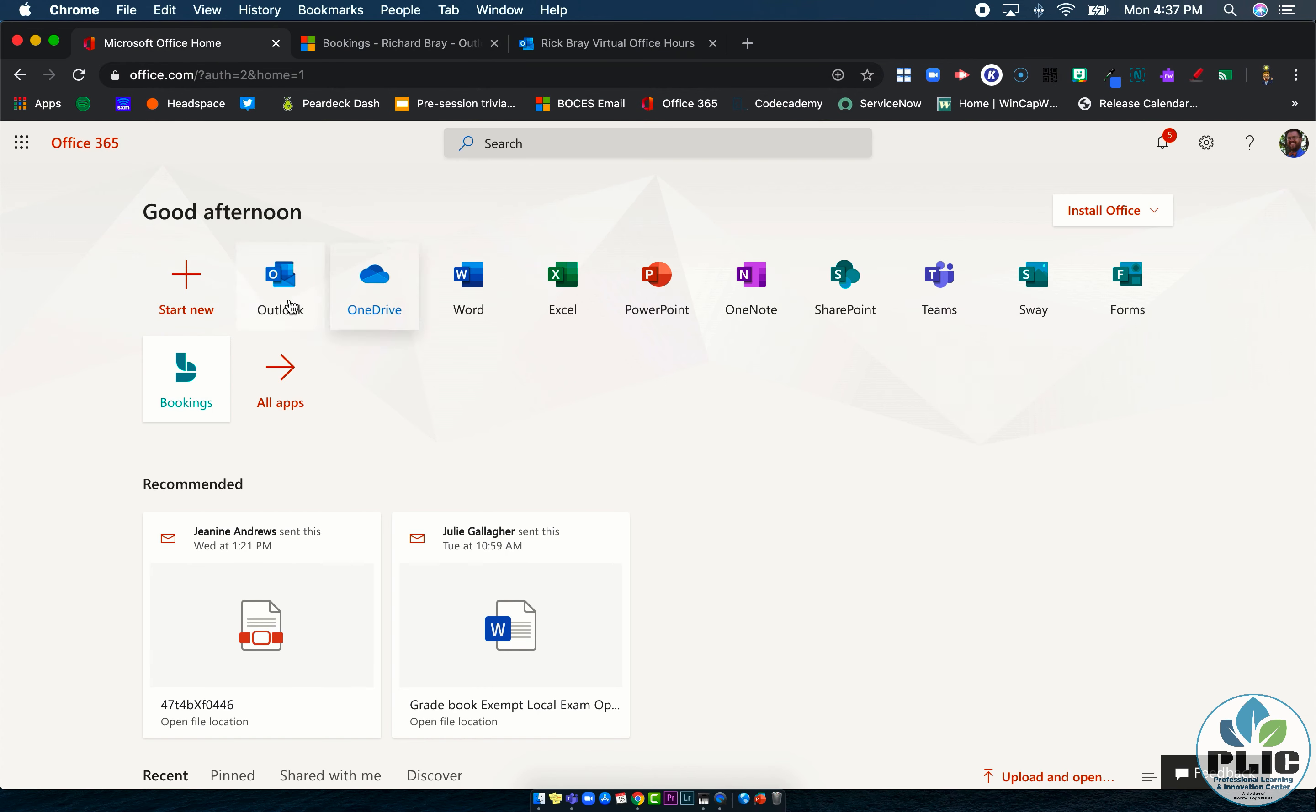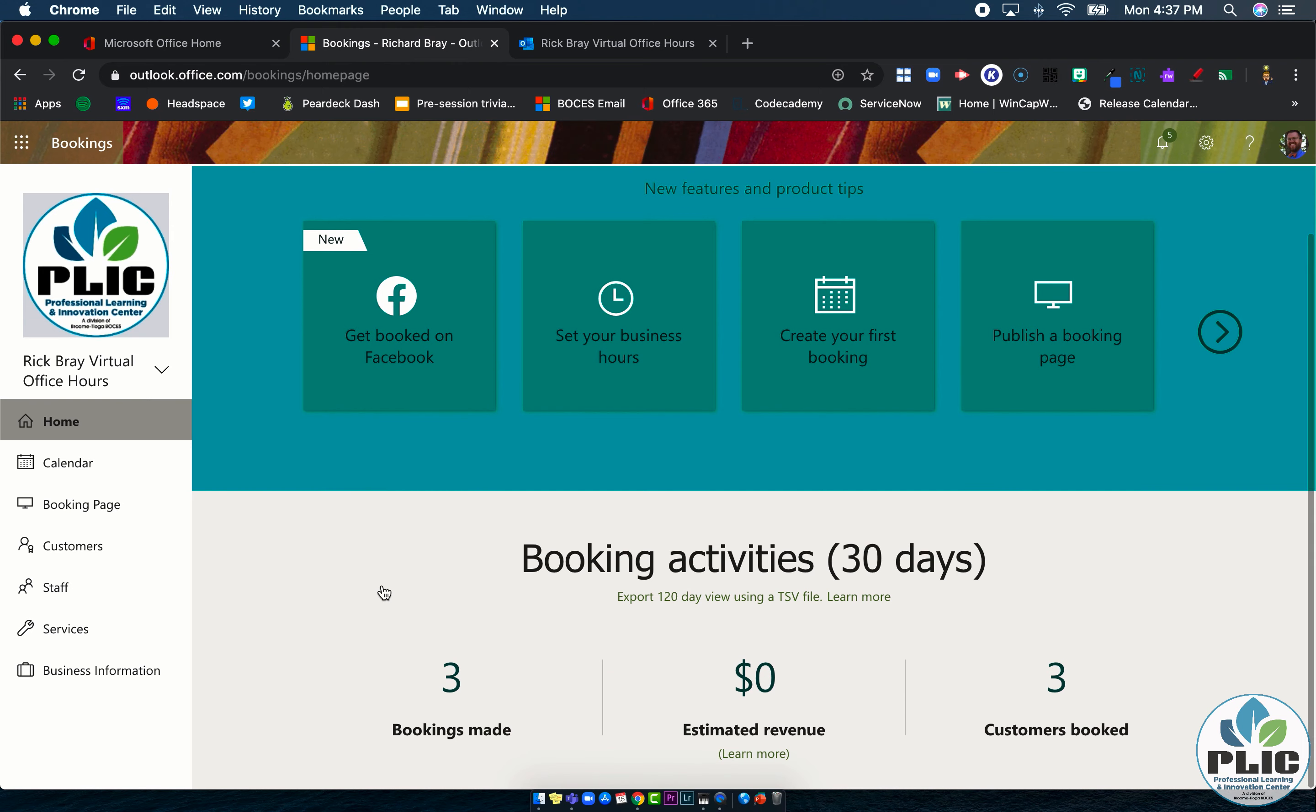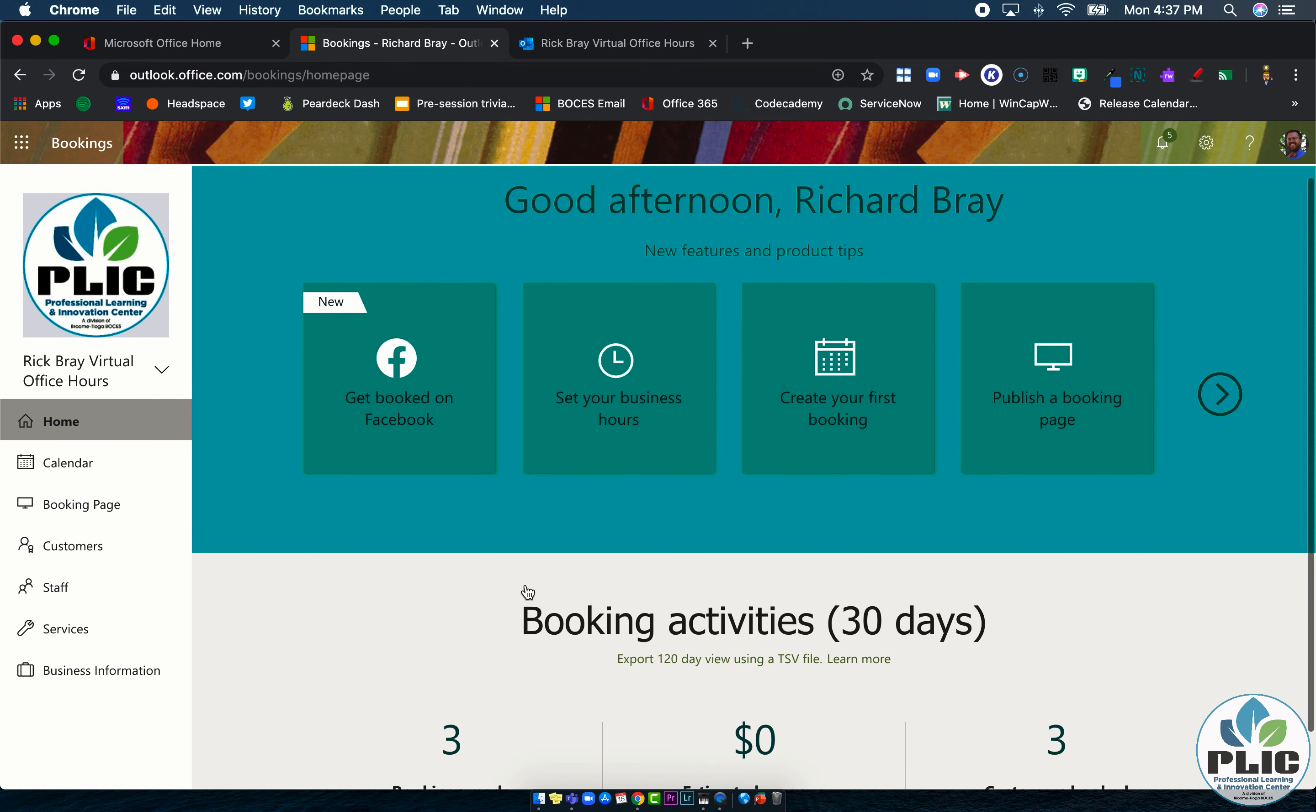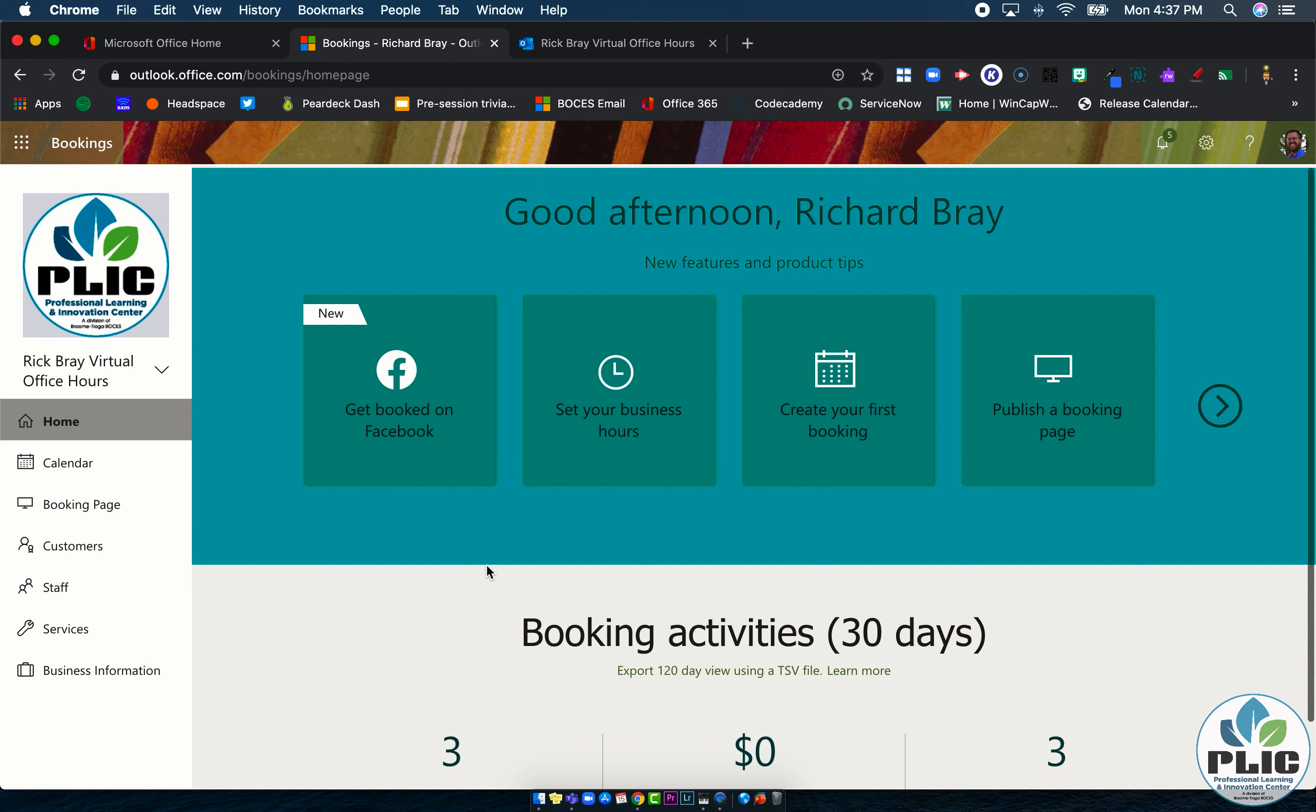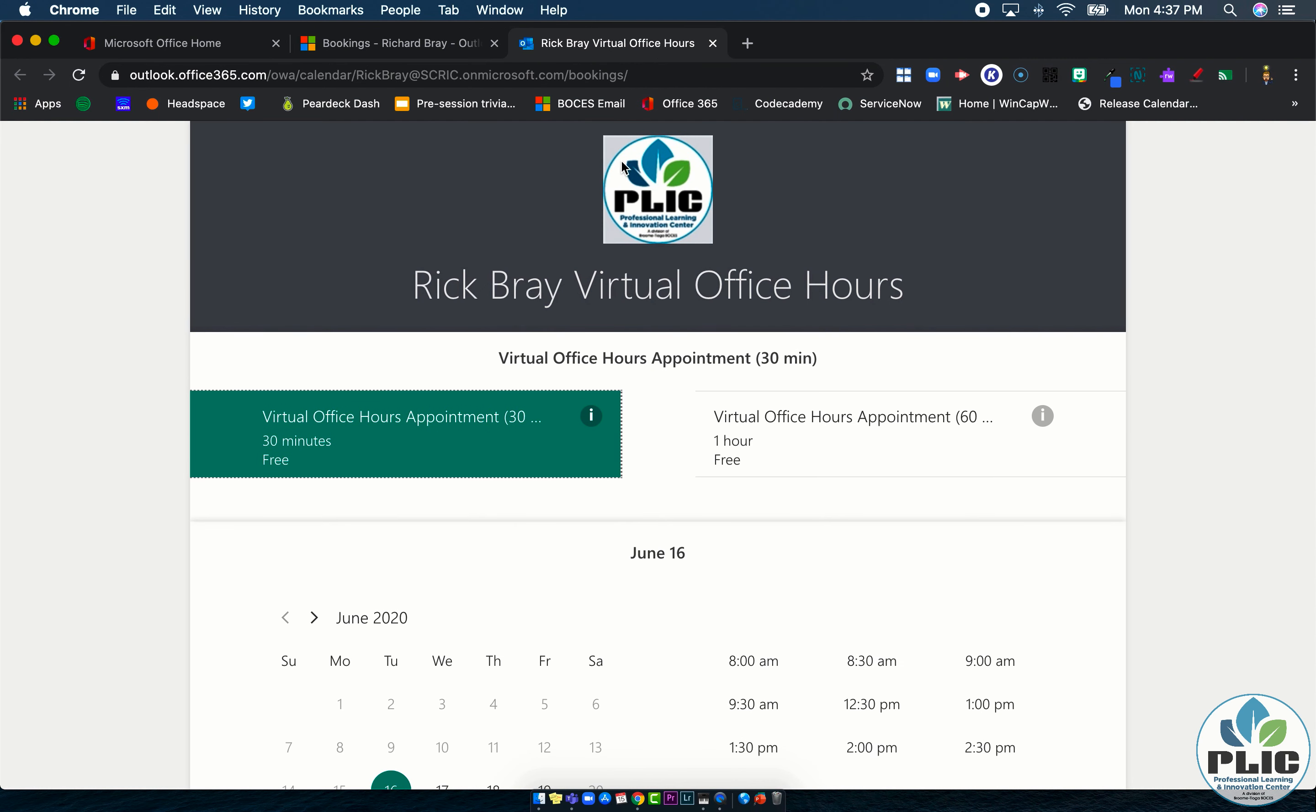So again, from the Office 365, you can click on bookings, that'll take you to this homepage, where you get some different tutorial information on the top and some kind of base analytics along the bottom here. And if you want, you can click on your icon here to change the logo on your booking page, that shows up right here.